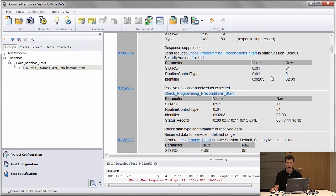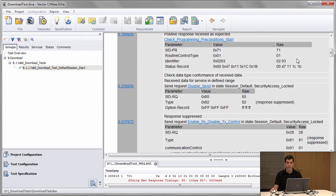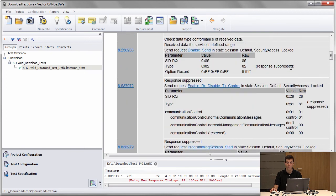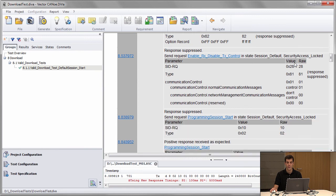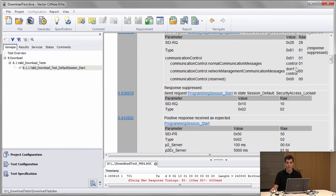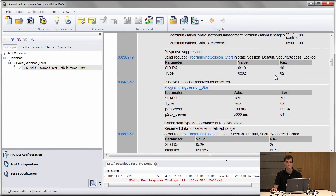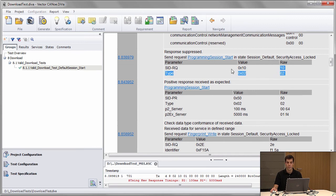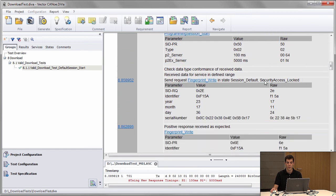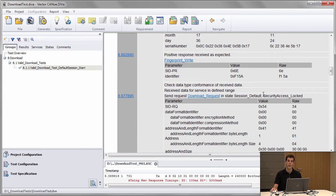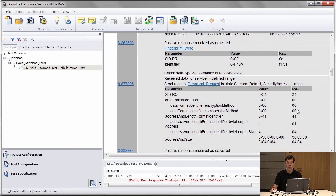It starts with checking programming preconditions. It disables DTC setting and normal communication. The sequence switches to bootloader by requesting a programming session service and so on. Everything required to bring the software down on the module is done.